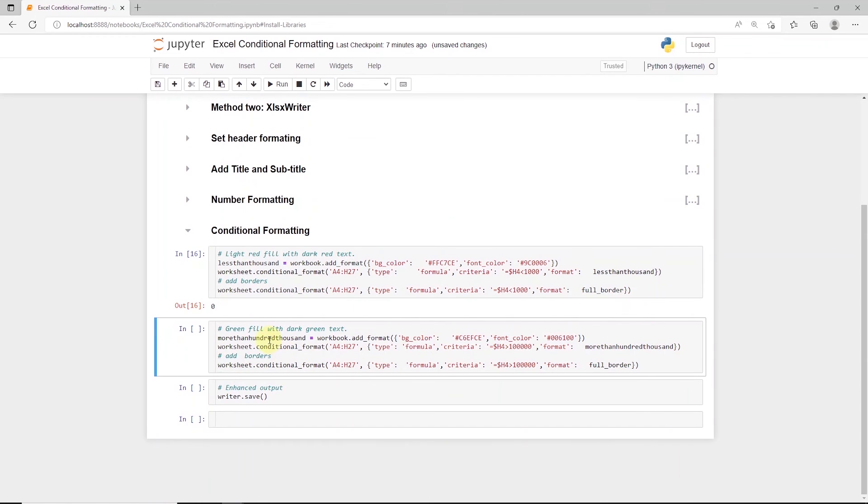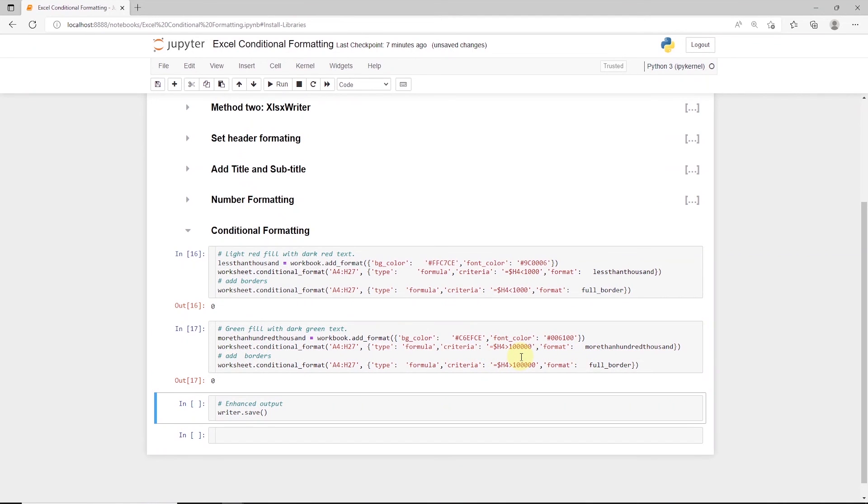Similarly, we can apply multiple conditions. In this case, we apply the formatting if the values are greater than 100,000, and apply the border.